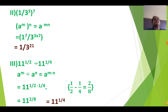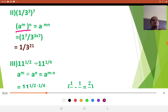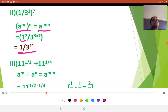The next one: 1 upon 3 cube, the whole thing raised to 7. Here a raised to m raised to n — because 3 raised to 3 is inside, raised to 7 outside. We apply the law: a raised to m raised to n is a raised to mn. So we multiply 7 into the bracket: 1 raised to 7 divided by 3 raised to 3 into 7. 1 raised to any power is 1. And 3 raised to 3 into 7 is 21. So the answer is 1 upon 3 raised to 21. The 21 is only for 3, not for 1.